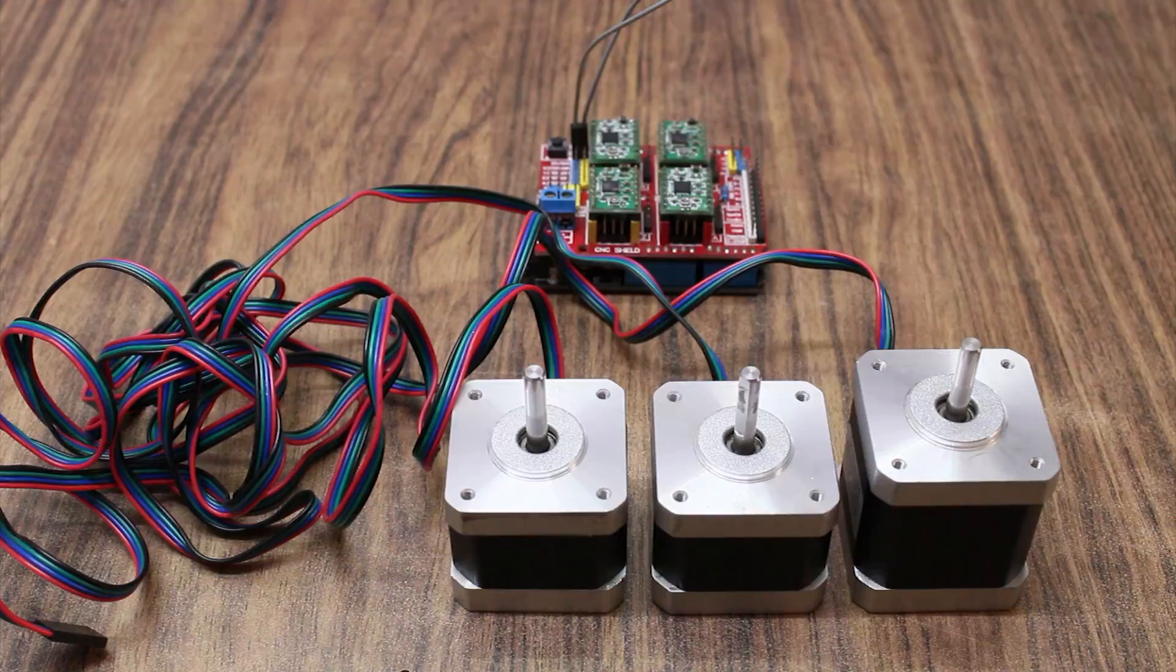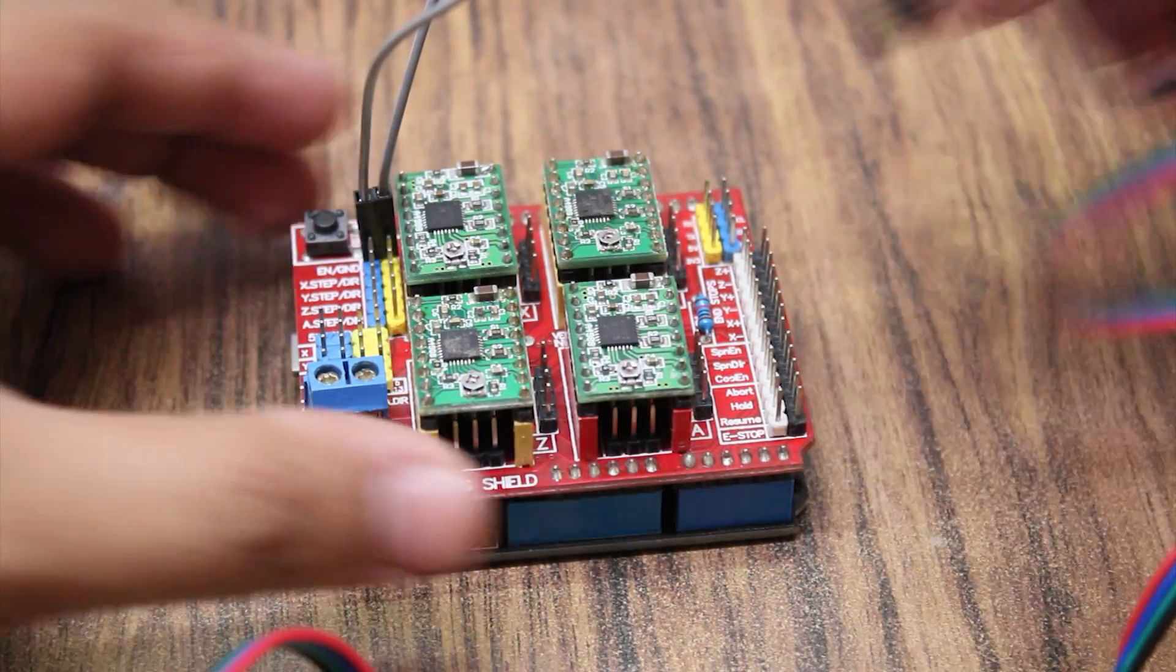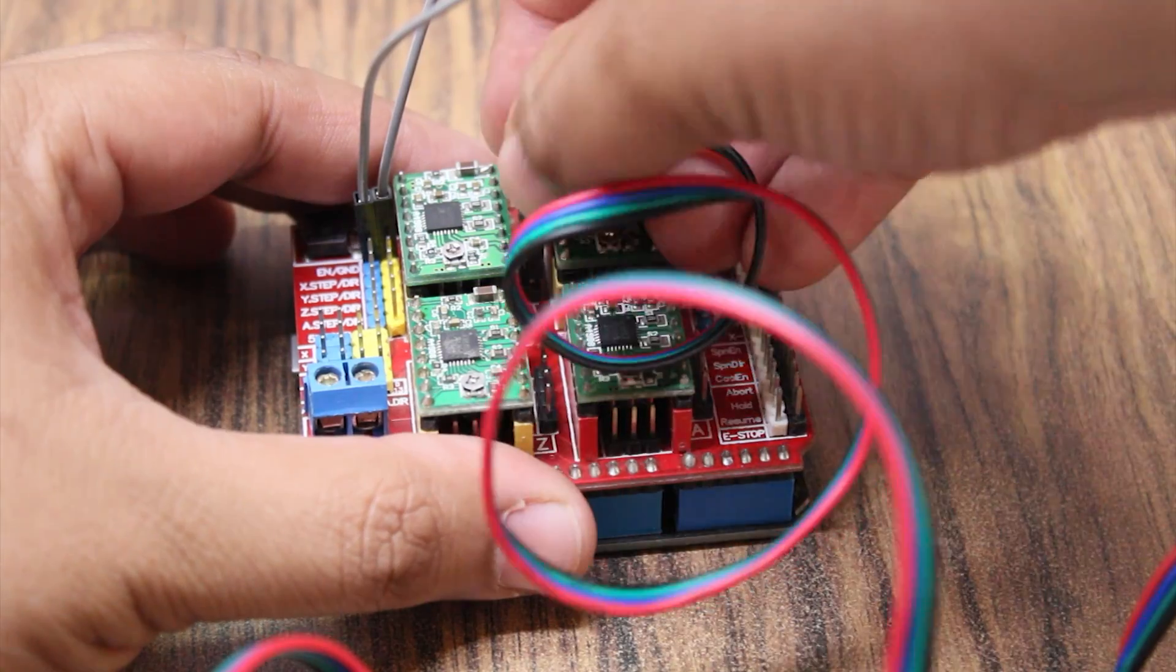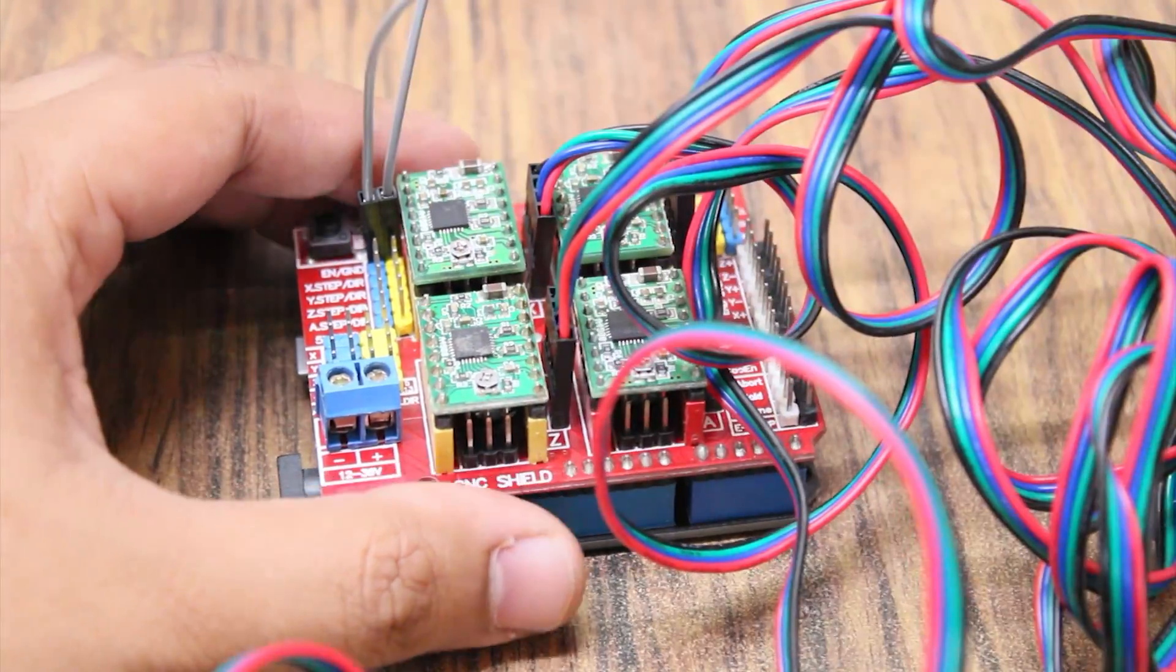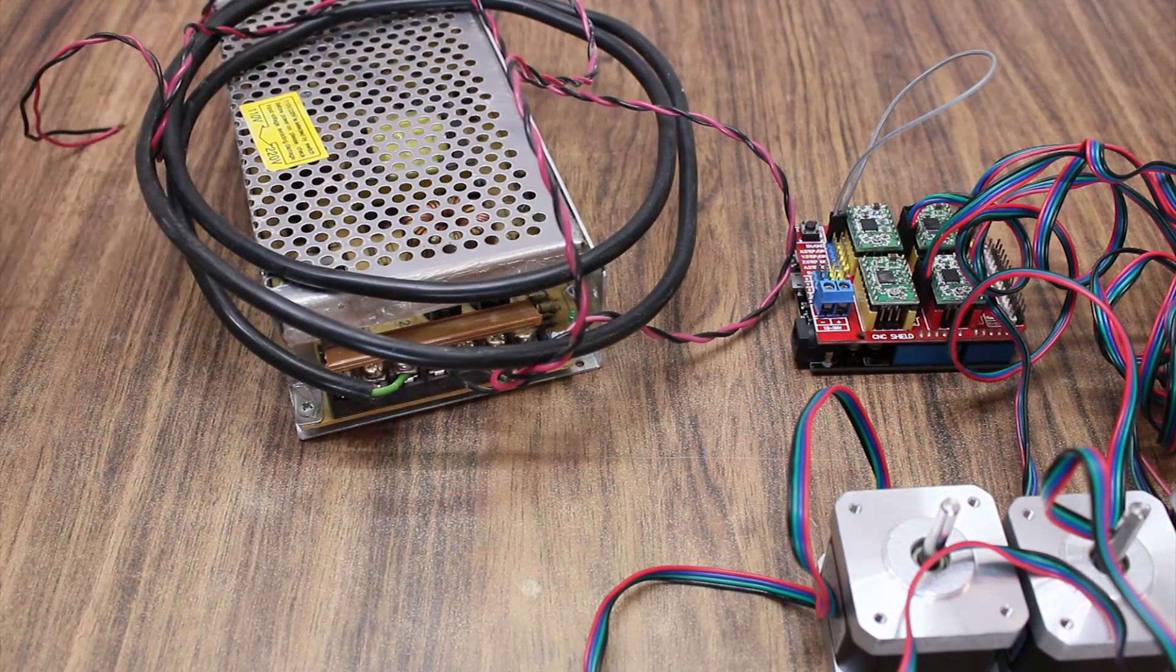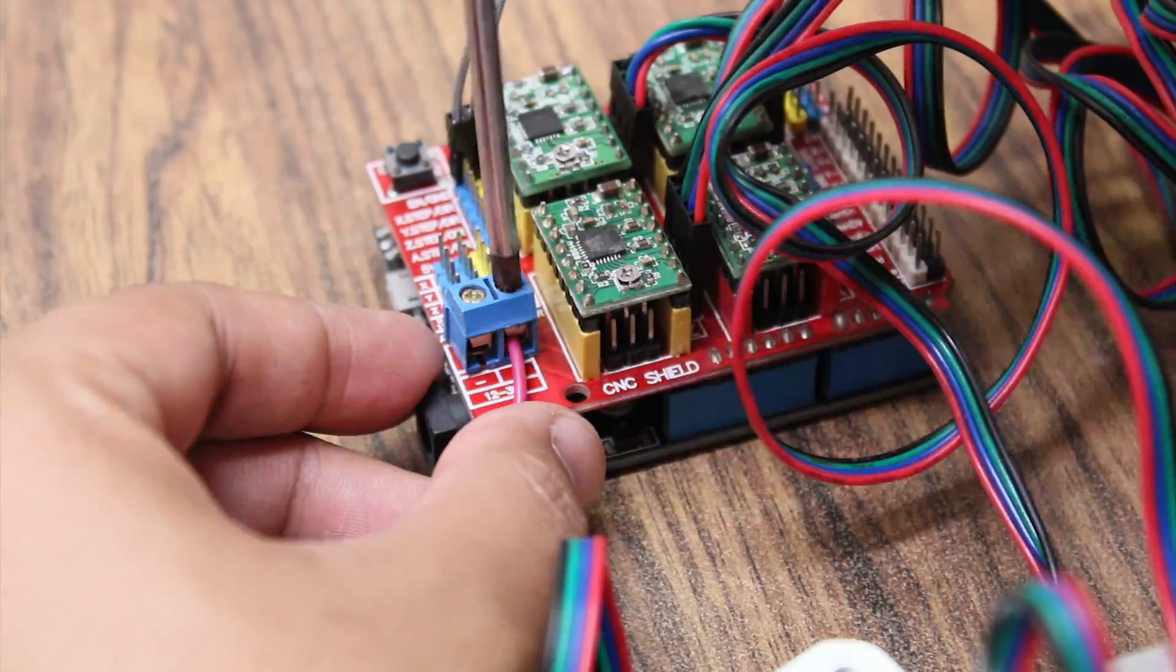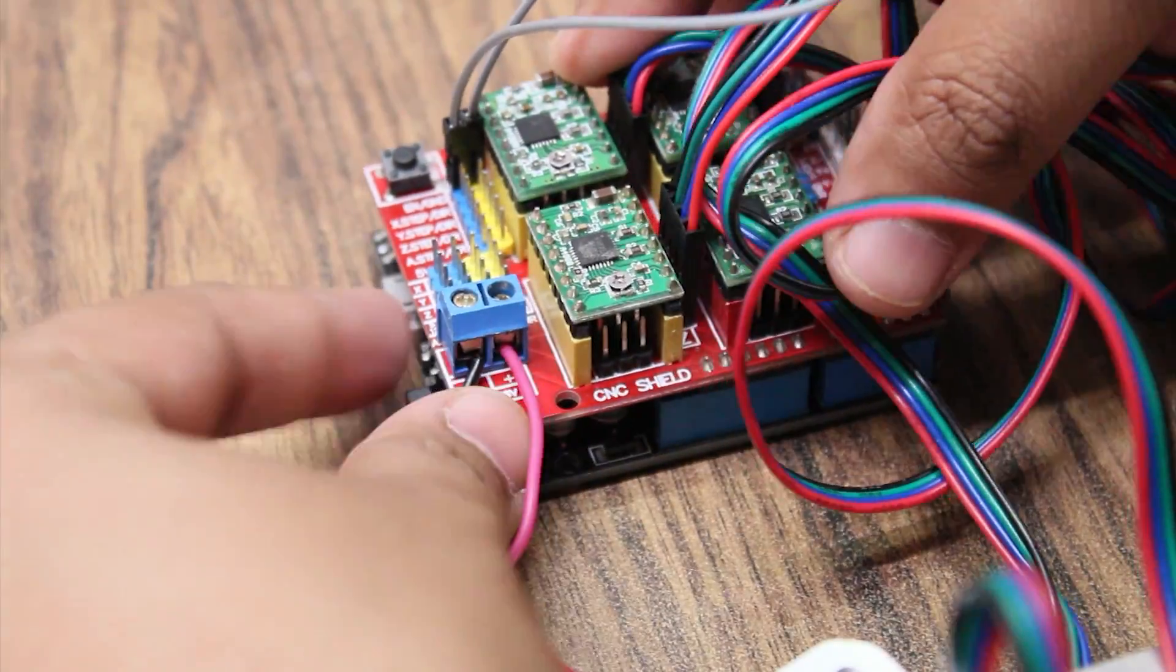Connect the stepper motors. Finally, connect the power supply. Double check the polarity, otherwise you may damage the drivers.